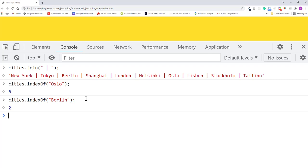Let's see what happens if the value passed to indexOf is not in the array.